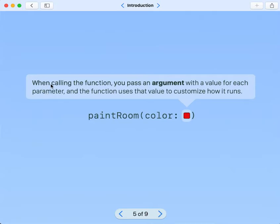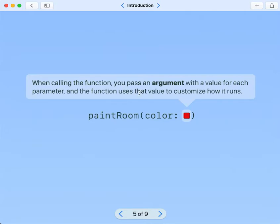When calling the function, you pass an argument with a value for each parameter, and the function uses that value to customize how it runs.